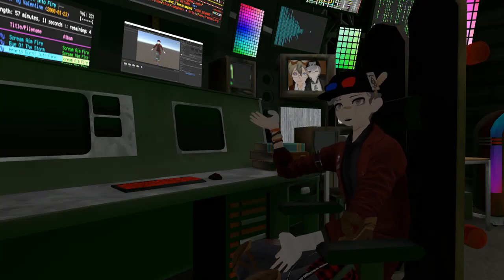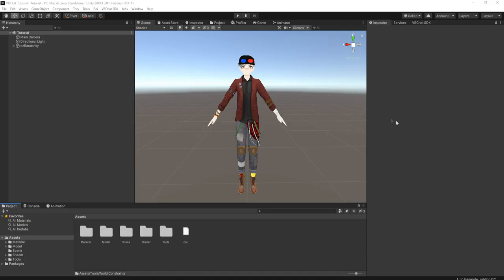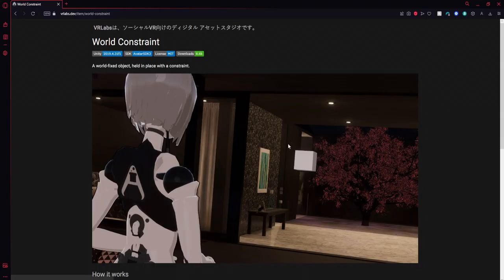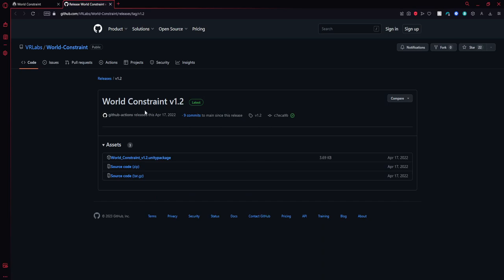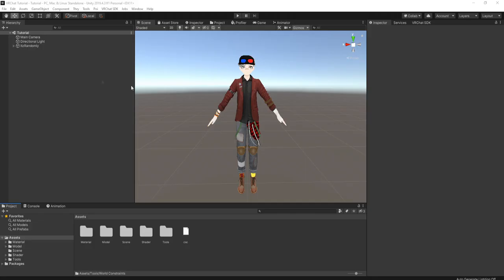Alright, so here we are in Unity, and first things first we need a world constraint. You actually have two options: one, you can download world constraints on VR Labs — it's totally optional and free to use — or two, you can actually create a world constraint right here in Unity, which is fairly simple.